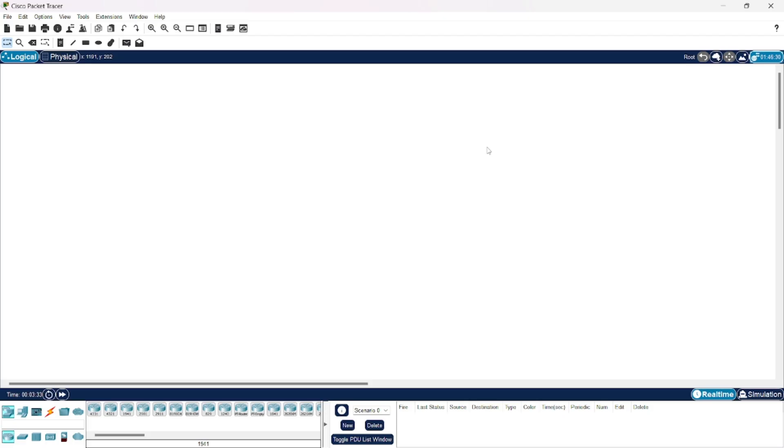Hello everyone, in this video we are going to configure a DNS server. First we will drop the network and then connect the devices.